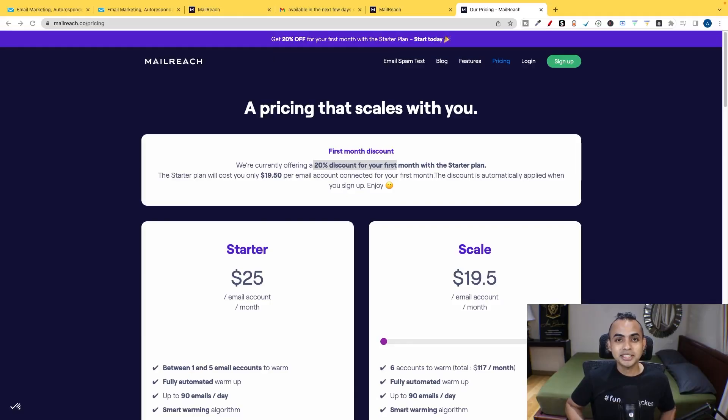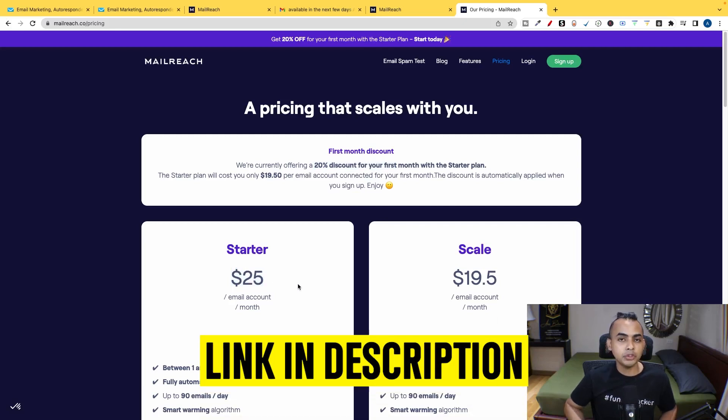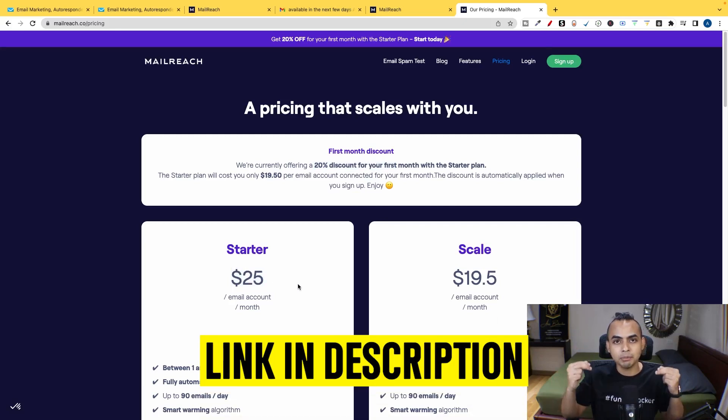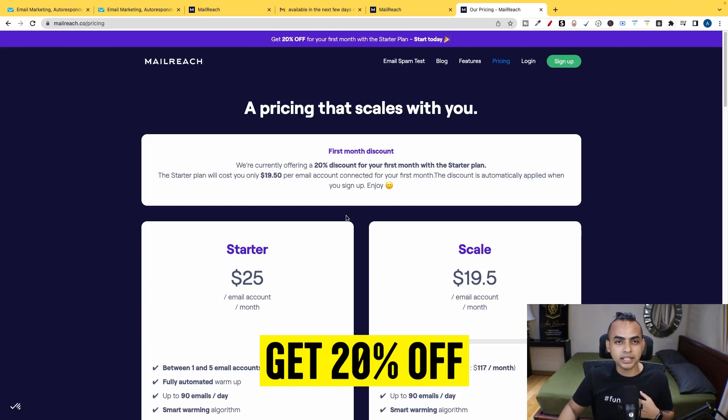So in terms of pricing, it costs about $25 every single month. And if you use the first link in the description box down below, you'll be able to get a 20% off.